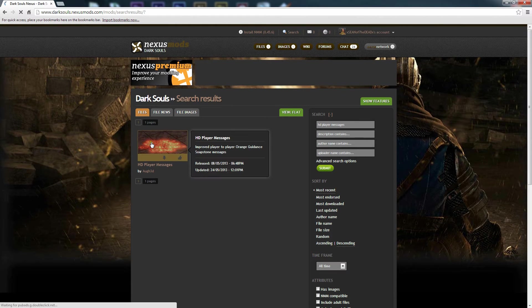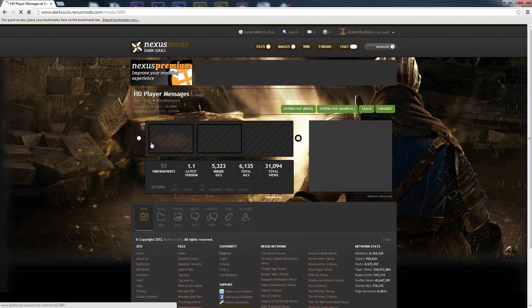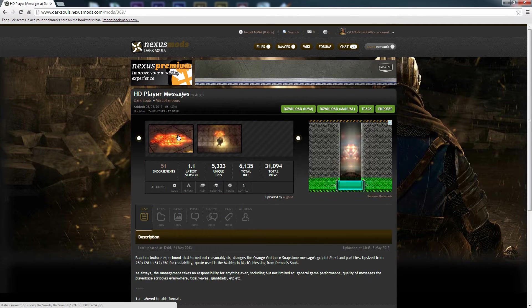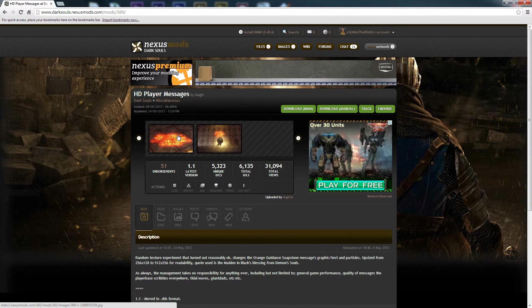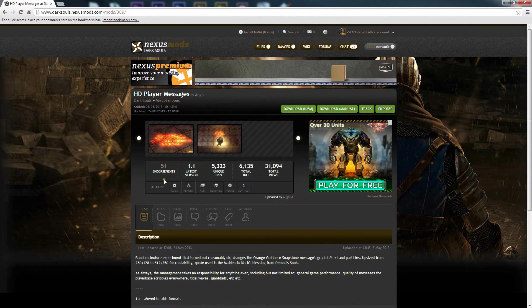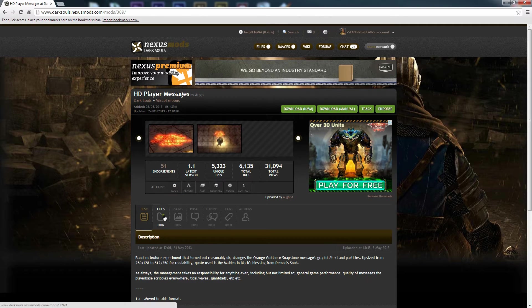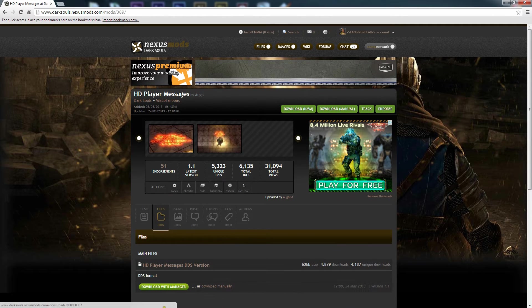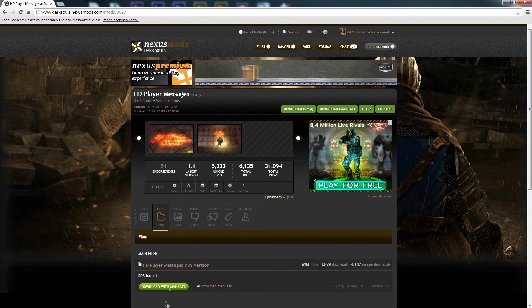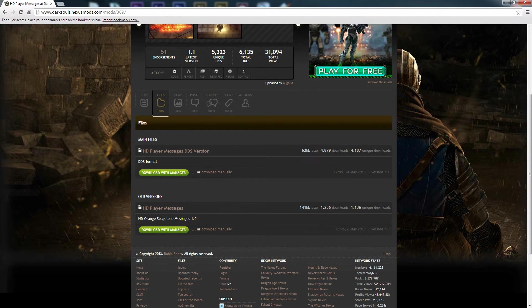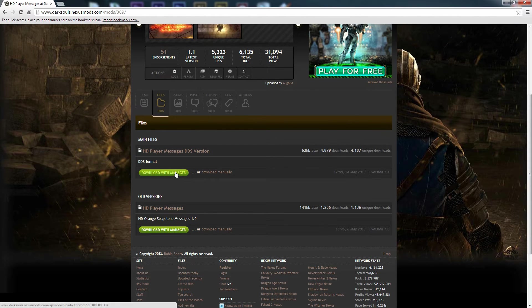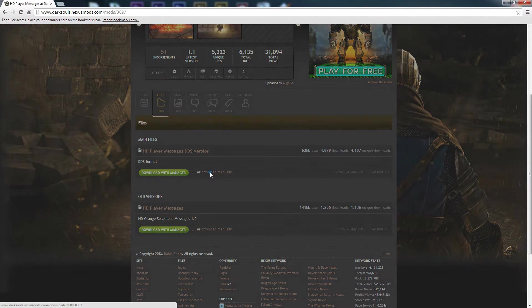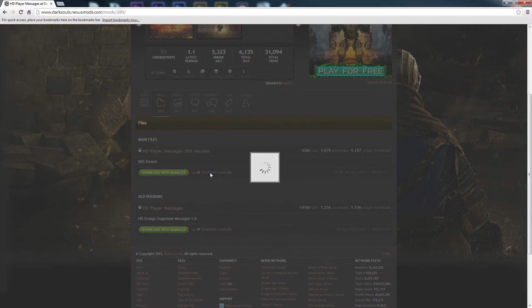Alright, and here's the mod we're looking for. We're just going to click on that, and now we're going to go to files. Let's see here, we're going to download the DDS format. We'll do that manually.